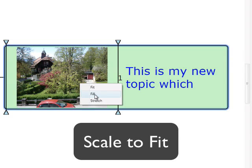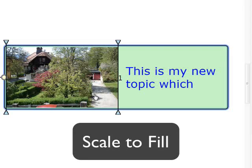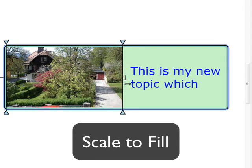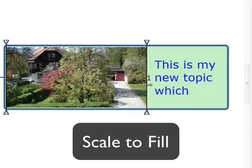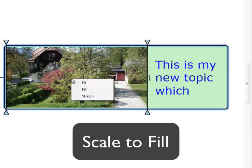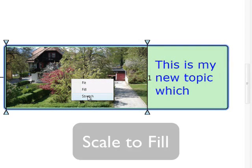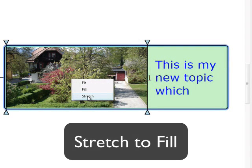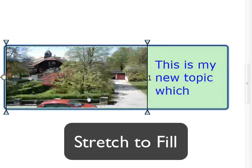But you can right-click on it to bring up the context menu to select whether the image should scale to fit the area like this, or stretch to fit the area like this.